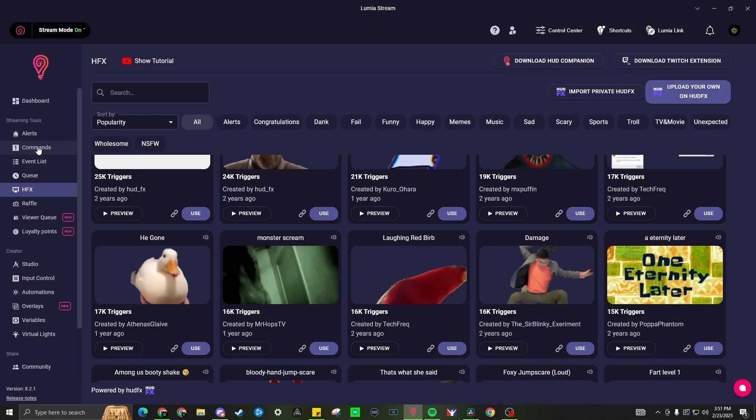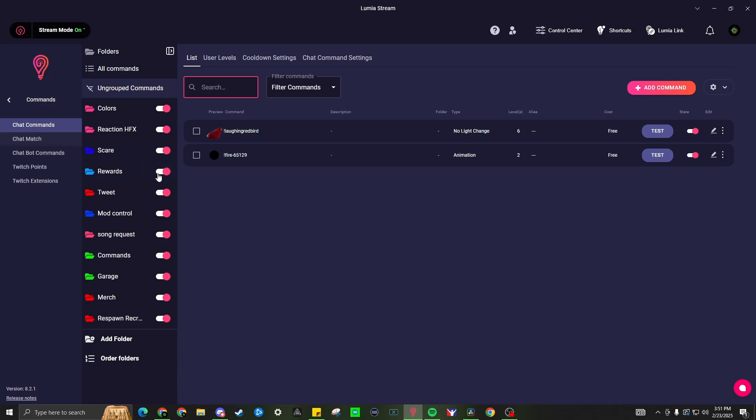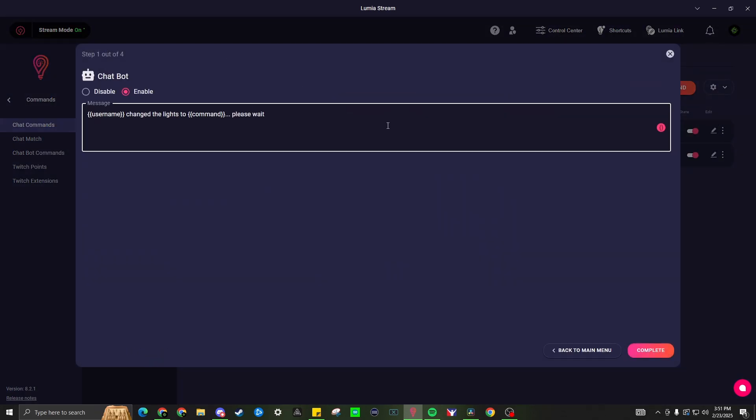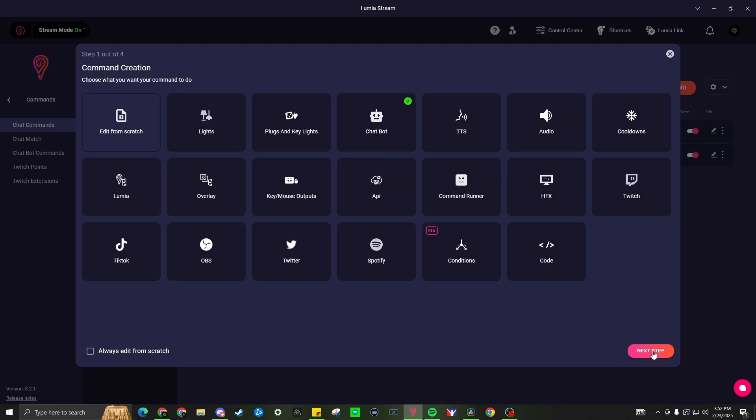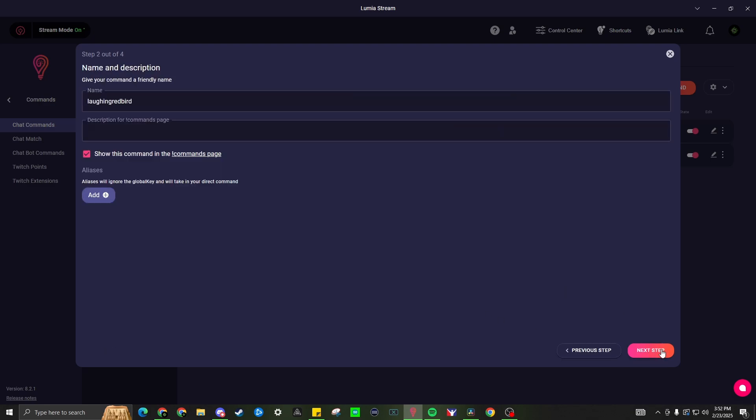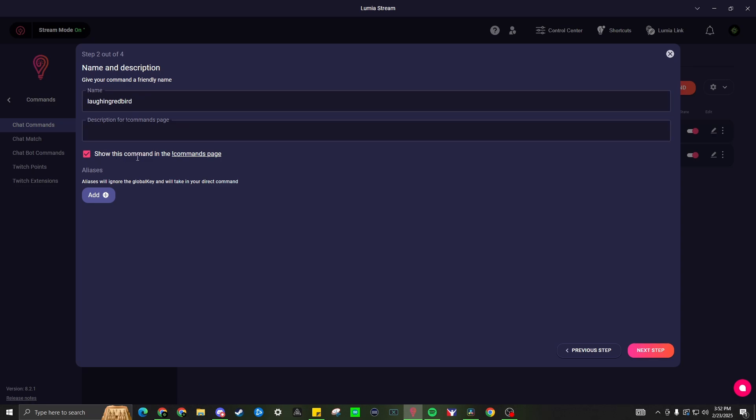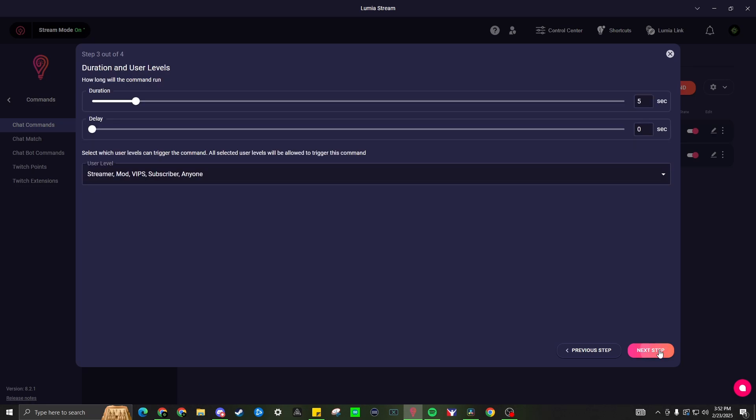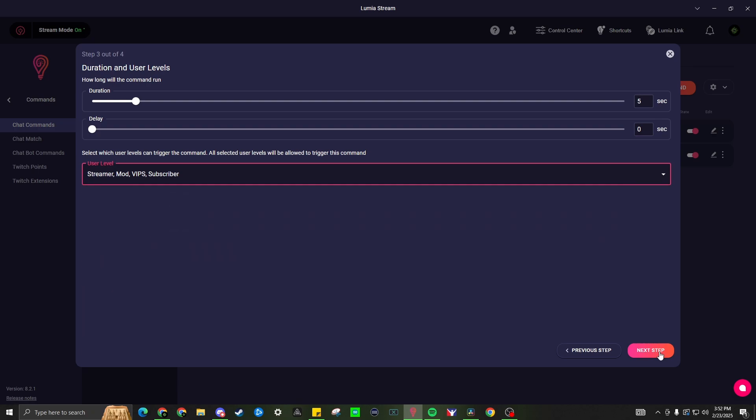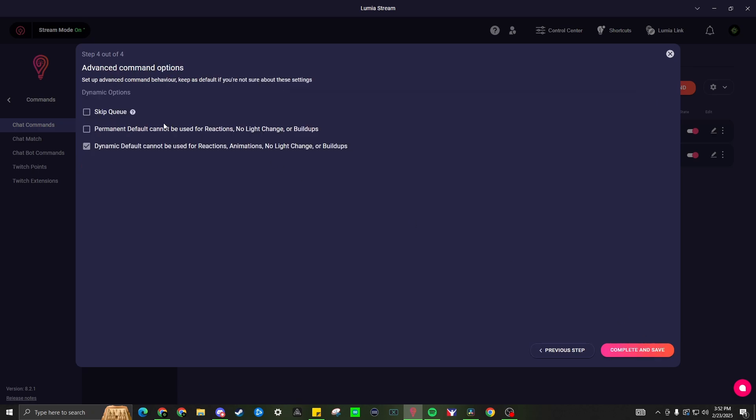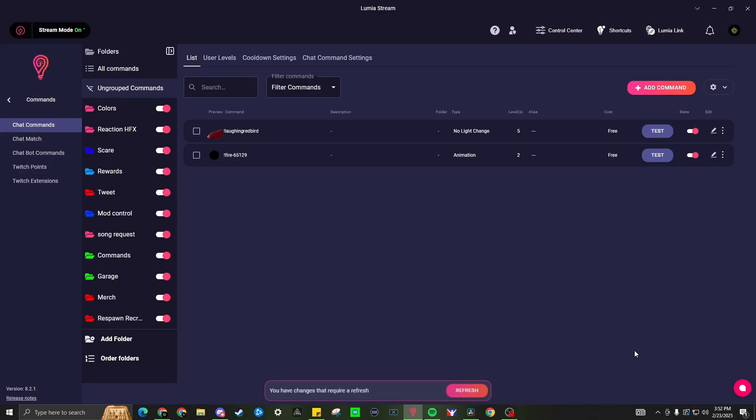It has now been added. Do not forget to refresh. Then we will go back to our commands. Now it looks like it's been added correctly. We'll go ahead and edit it. We'll remove the chatbot. My personal preference. Complete. We'll go to the next step. Our name is there. I do want to show as a command. Next step. Duration is auto-adjusted to the video itself and my settings will be for subscribers and up. Next step. Skip queue does not matter for me in my settings. It may matter to you. Complete and save. Refresh. And there we go.